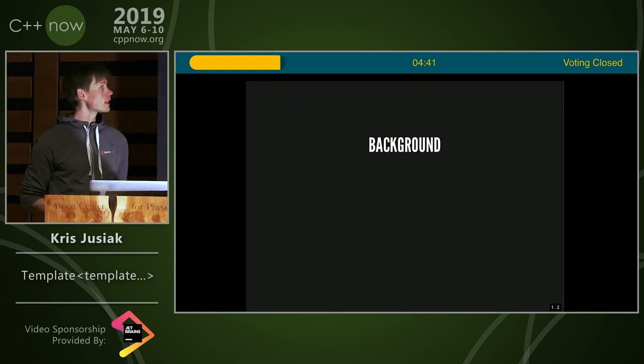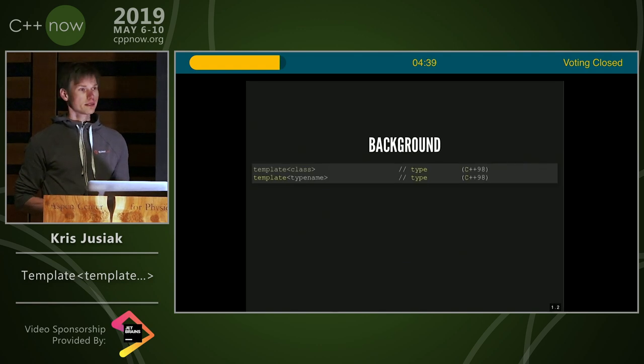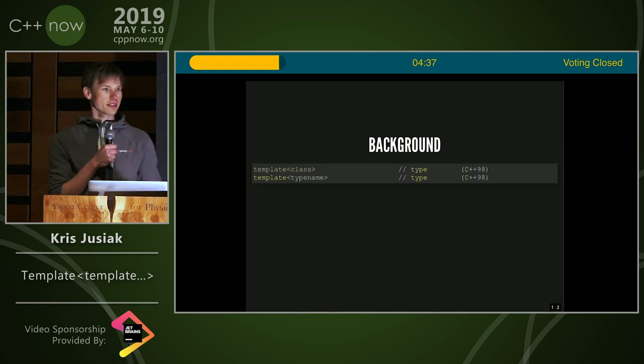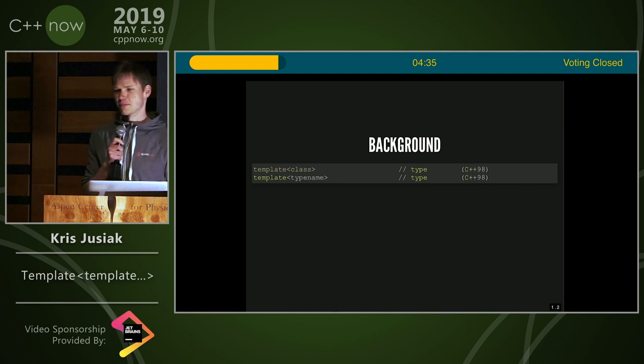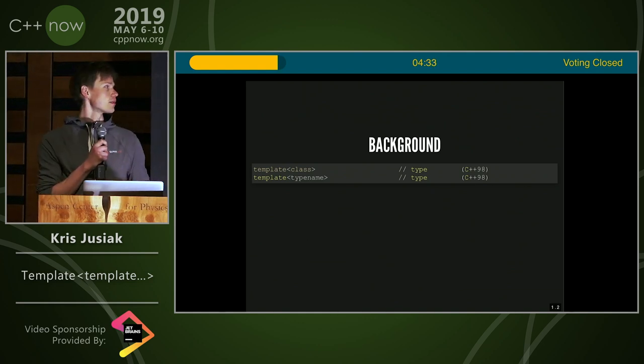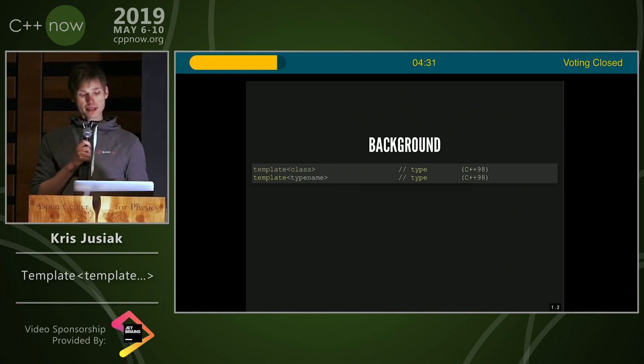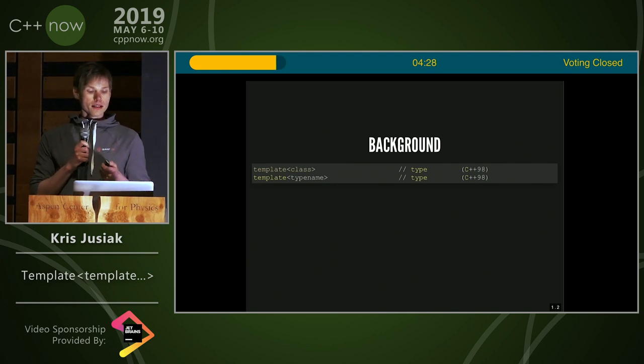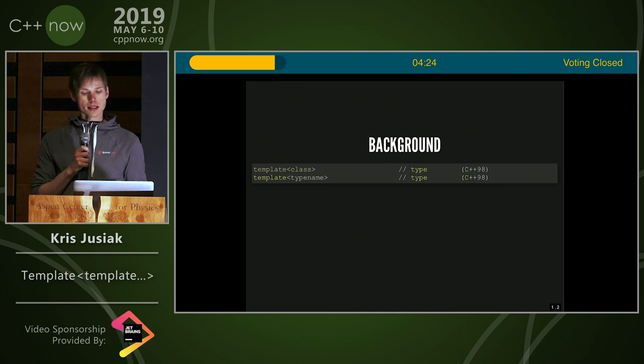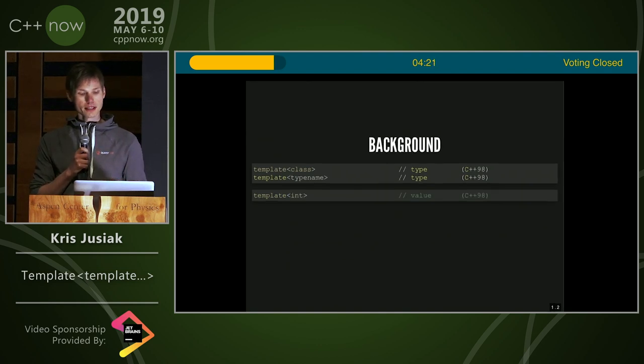So, a bit of background. And, well, that doesn't help, but, right. Okay, sorry about that. So, a bit of background. These days we can pass templates as types, like using class, typename, since '98, nothing special about it here.